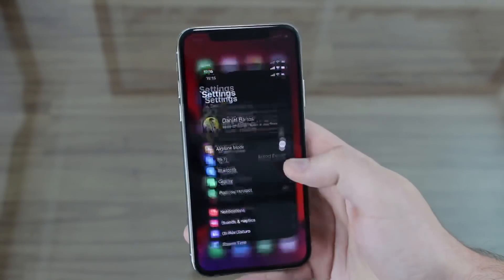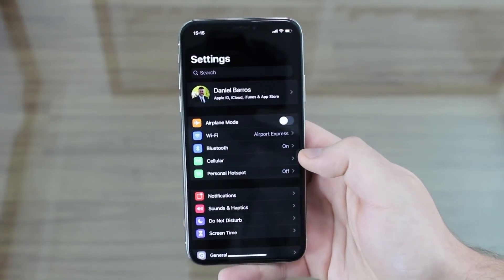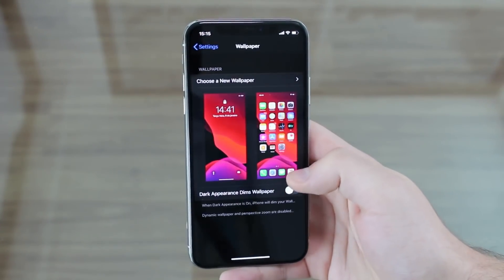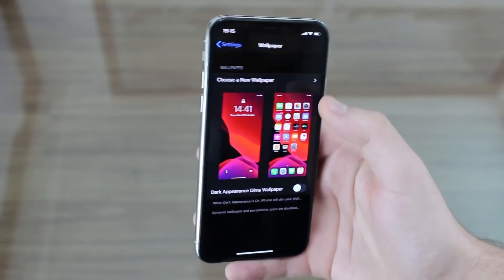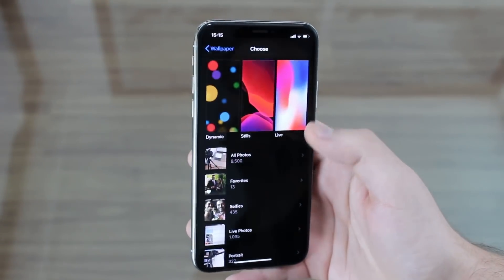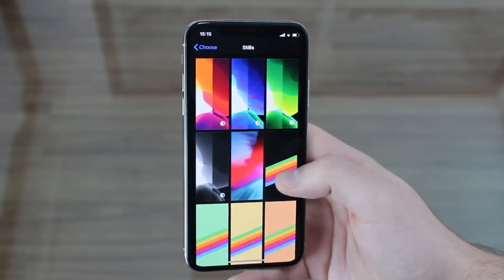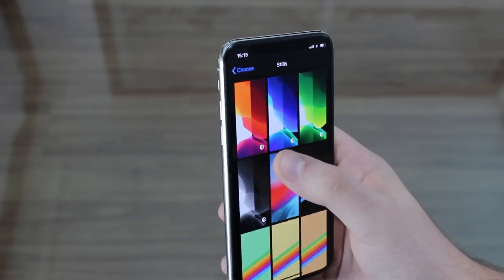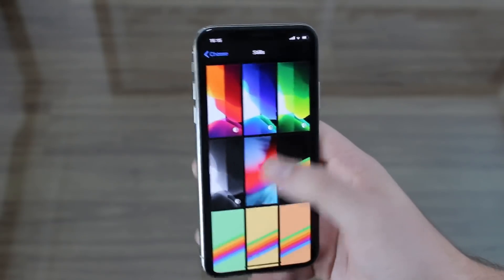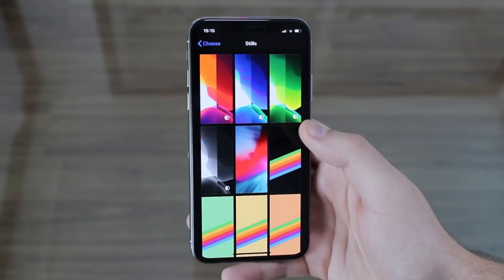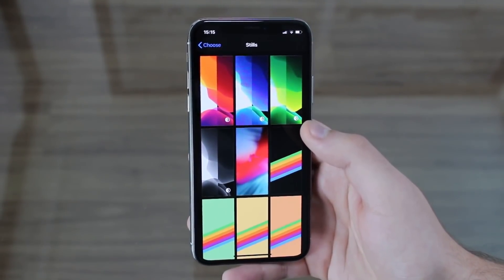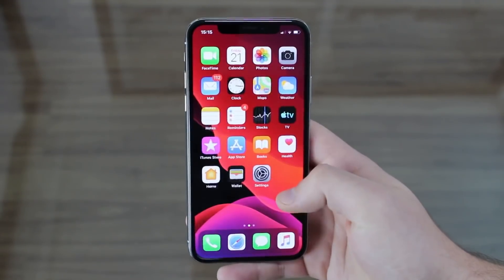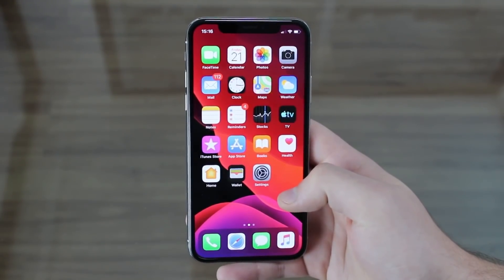Since I'm talking about dark mode, I have to talk about wallpapers as well. If we scroll down and go to Wallpaper in Settings, we have a few new wallpapers. If I go to Stills, we can see four new ones: orange/red, blue, green, and white and dark gray. These wallpapers are actually dynamic, and right now dark mode is enabled.